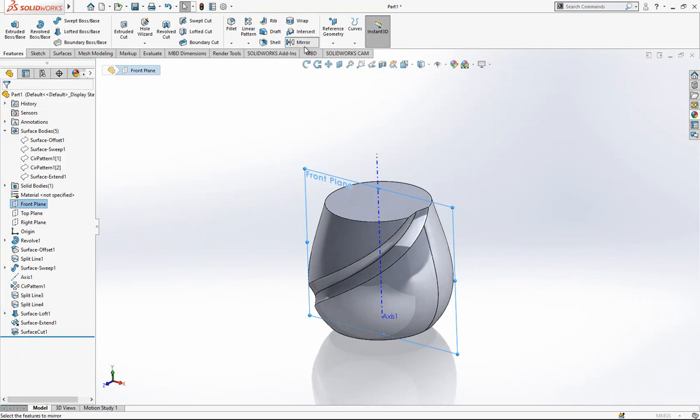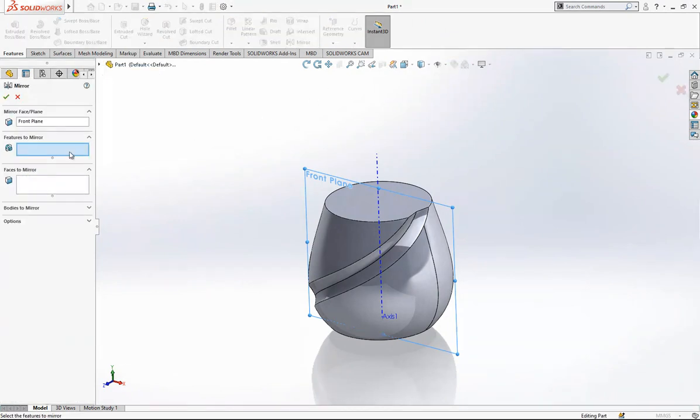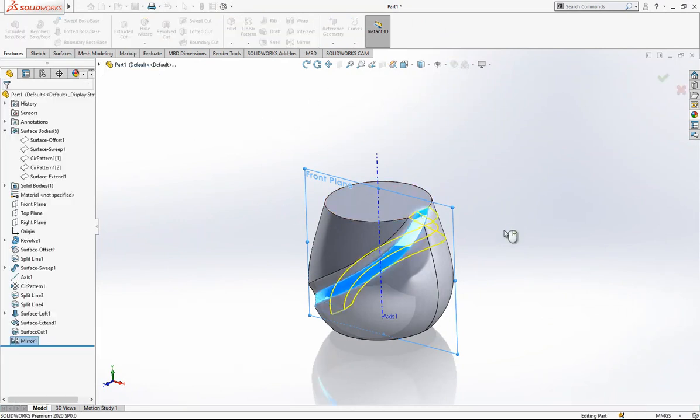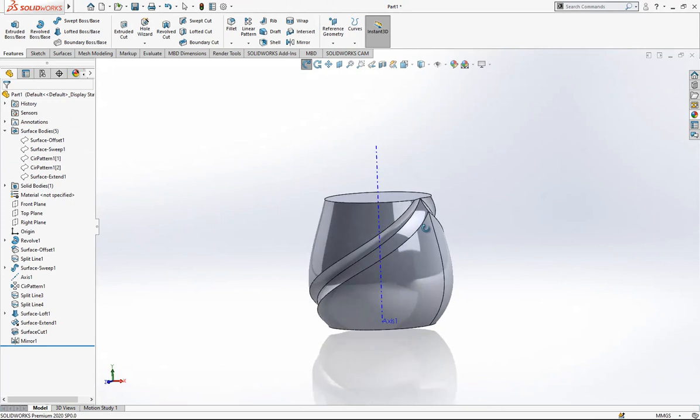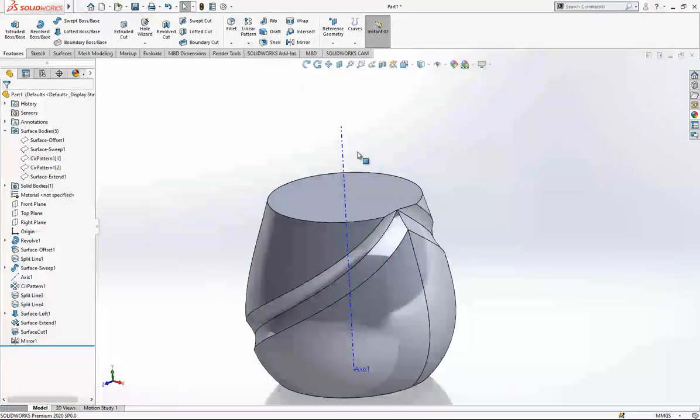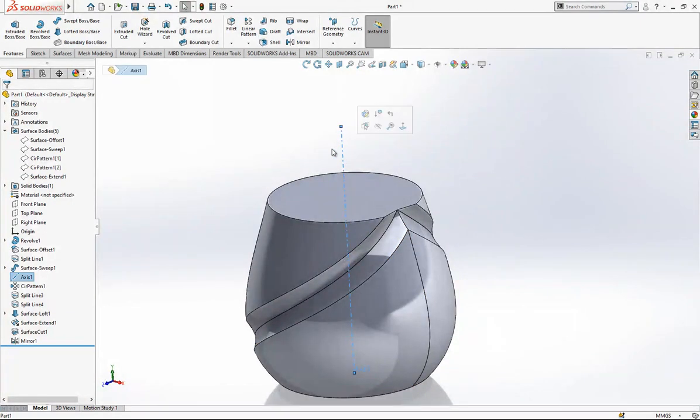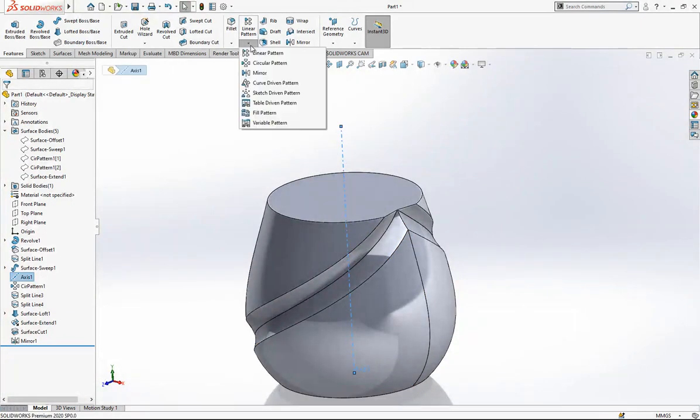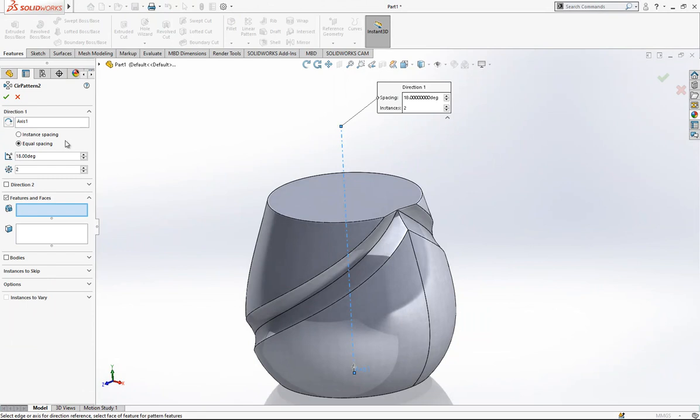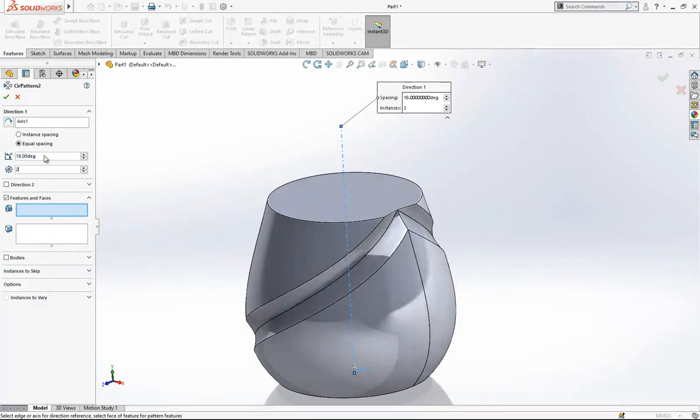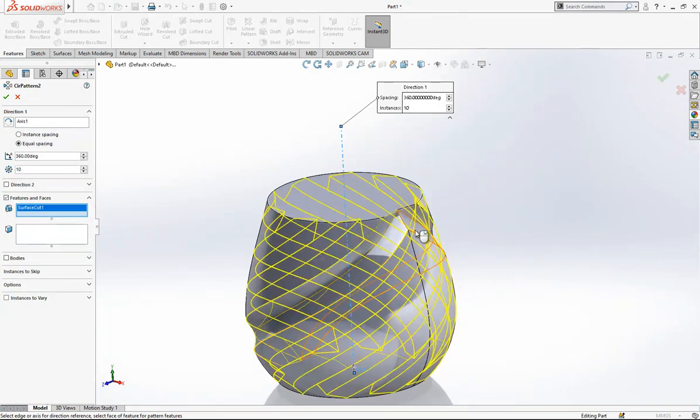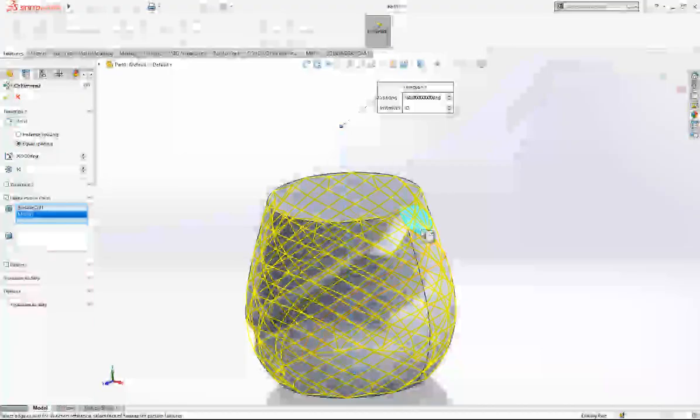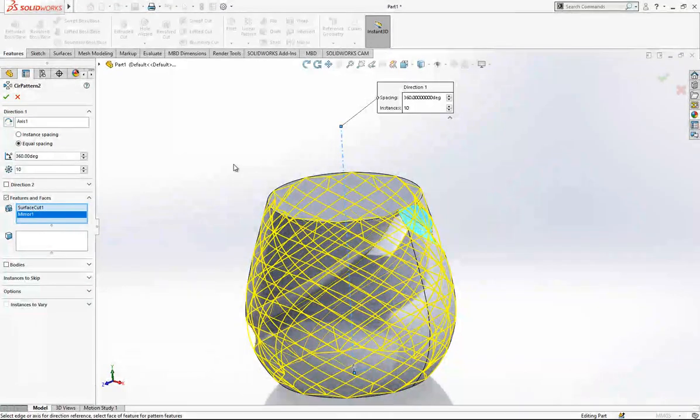After this operation we make a mirror. This operation will be mirrored. And now we select our axis and we are going to say 360 by 10. This and this, and we click okay.